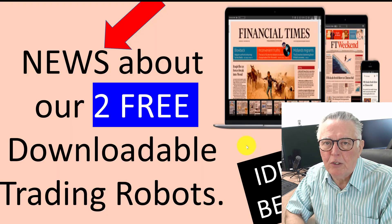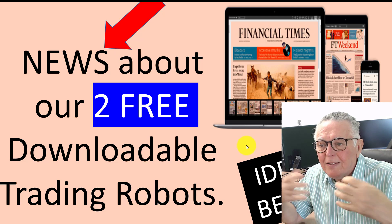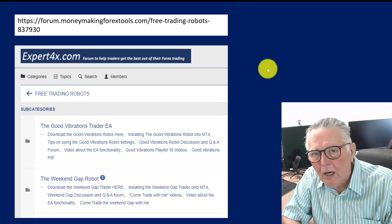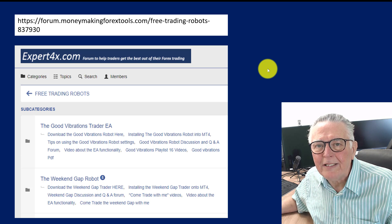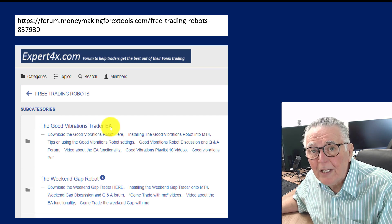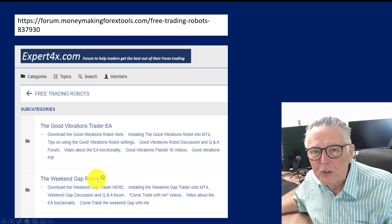Hi everybody, Alex the trader from Expert Forex. In today's video we're going to be looking at news about our two free downloadable trading robots that we made available during the Black Friday and Cyber Monday period. These robots are ideal for beginners because we also supplied a step-by-step instruction of how to download the EA and implement it onto your MT4 platform. Details about these downloadable EAs can be found on our forum — I will supply a clickable link in the description and in the first comment of the video. It revolves around the Good Vibrations trade and the Weekend Gap robot.